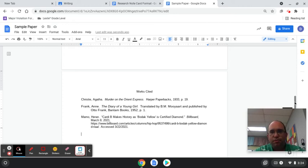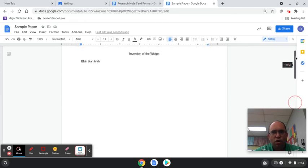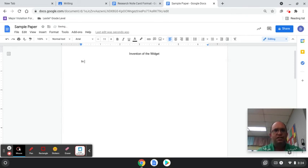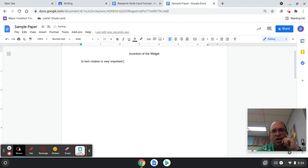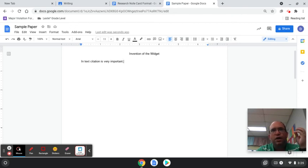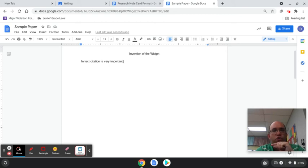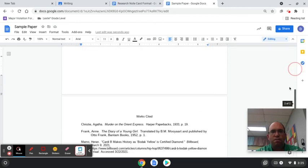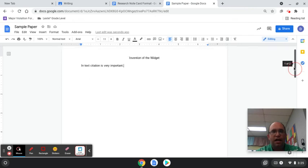So we've got the works cited page set up. While we're writing our paper, we also want to use what is called in-text citation. In-text citation is very important. It means citing or listing your sources inside the text itself. You have to have a works cited page, but you also have to use in-text citation. Everything in your works cited page must also be cited in your paper, and if it's in your paper, it must be in your works cited page.